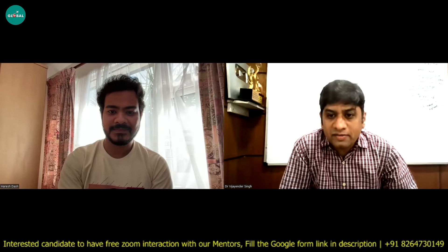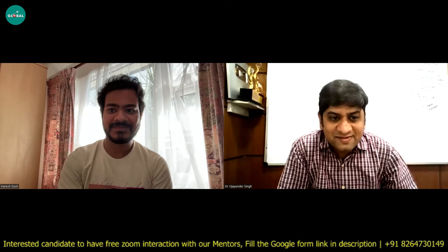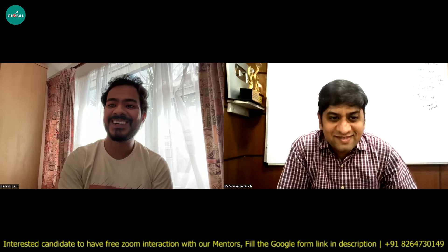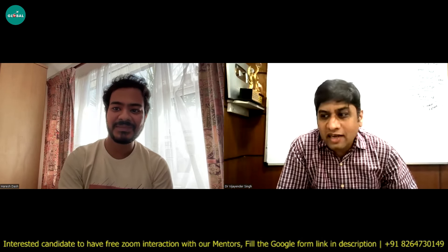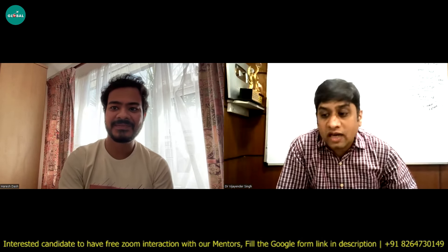Hi Harish, welcome on Eurpedia. Hello sir, thank you so much. Okay Harish, let me thank you first.